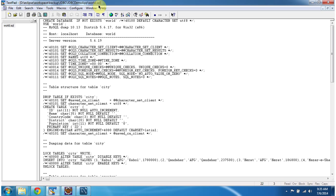Using this SQL script, we can create a database called world. This database contains tables like city, country, and country language. I will show you how to create this world database in MySQL server.